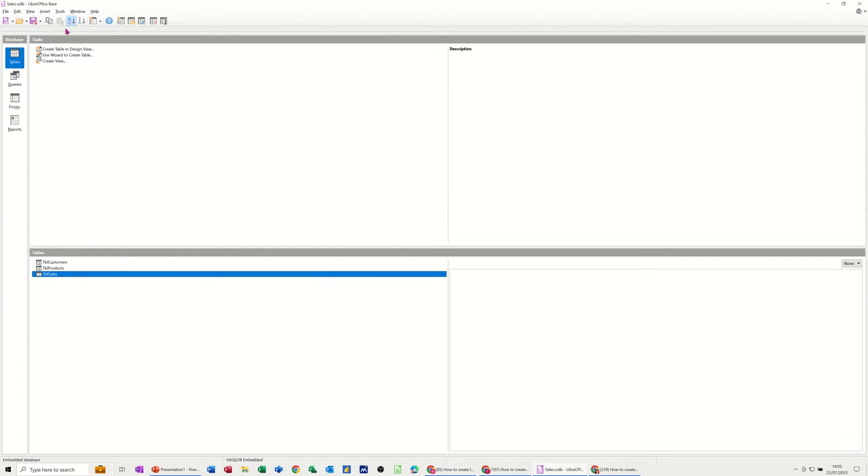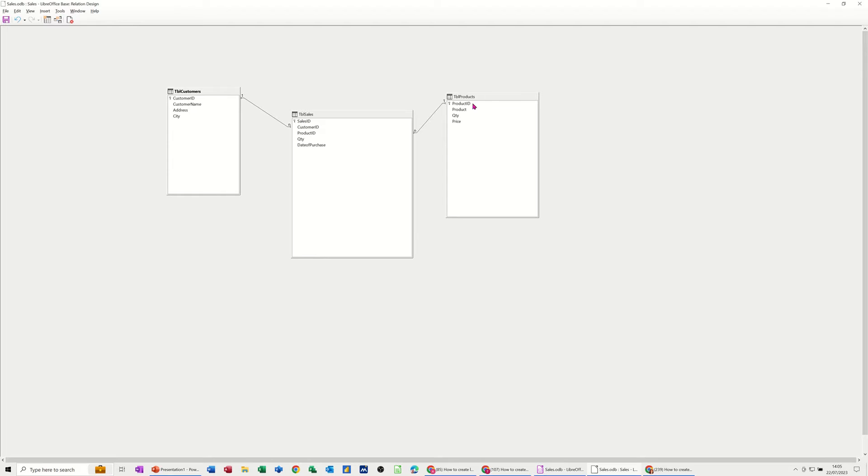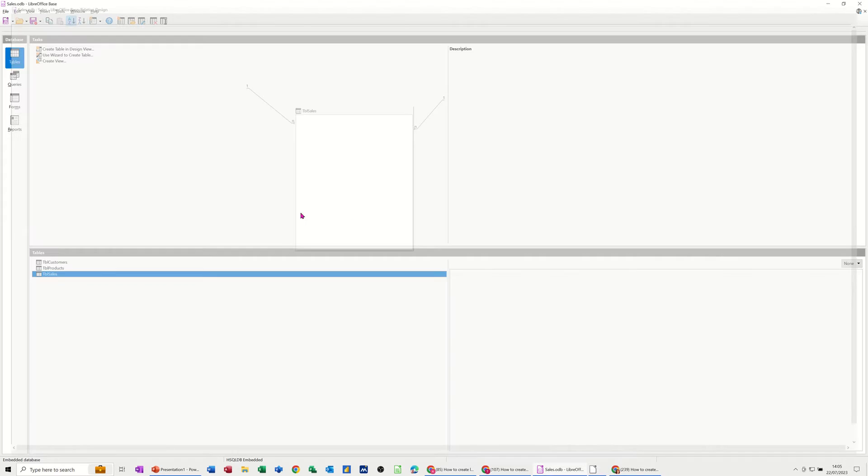Now if I just go to show you the relationships that we did last time, this is the links that we've done. So one customer can have many sales and one product can be sold many times. So that's what we've created. So I'll just save that.